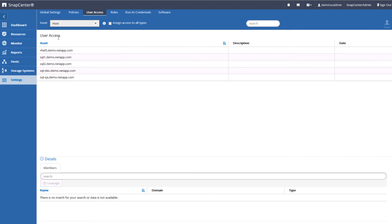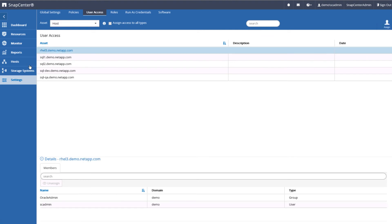Here we see a list of hosts that have been configured within SnapCenter. As you can see below, access to this host is limited to the SC Admin and the users in the Oracle Admin Active Directory group.